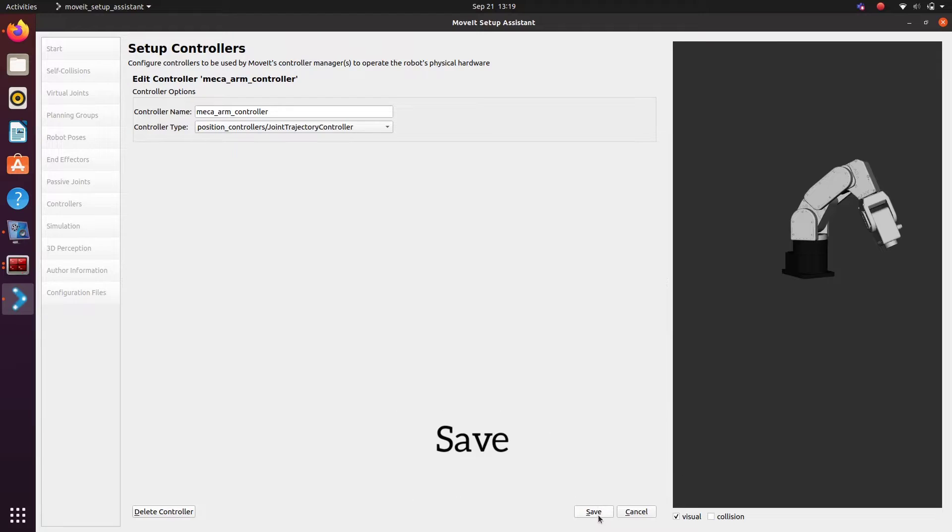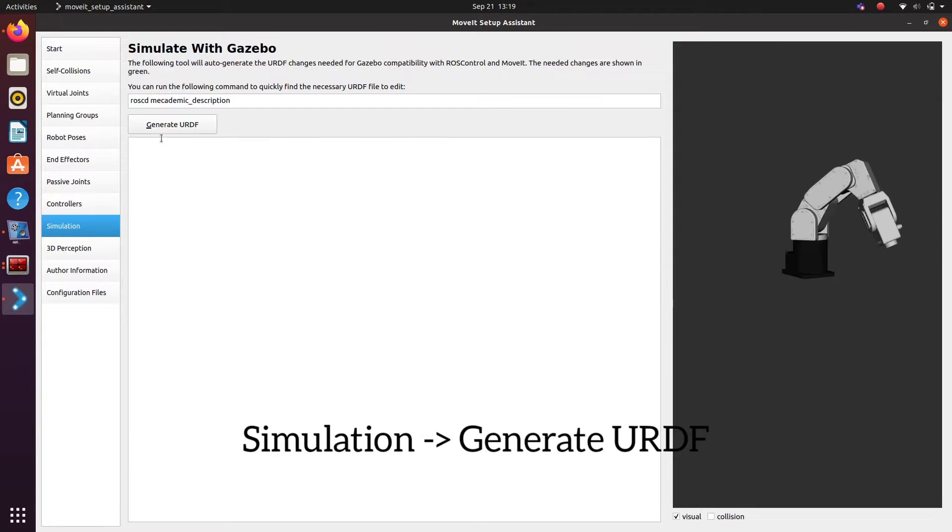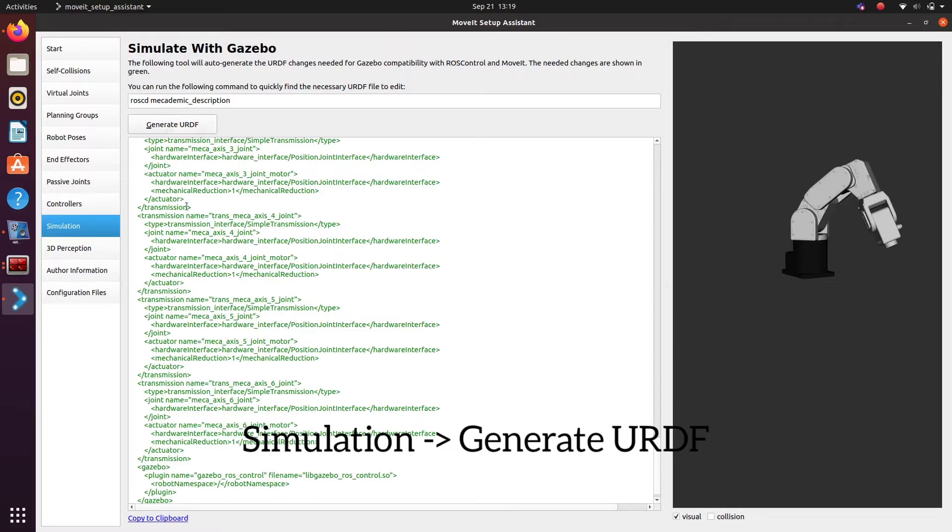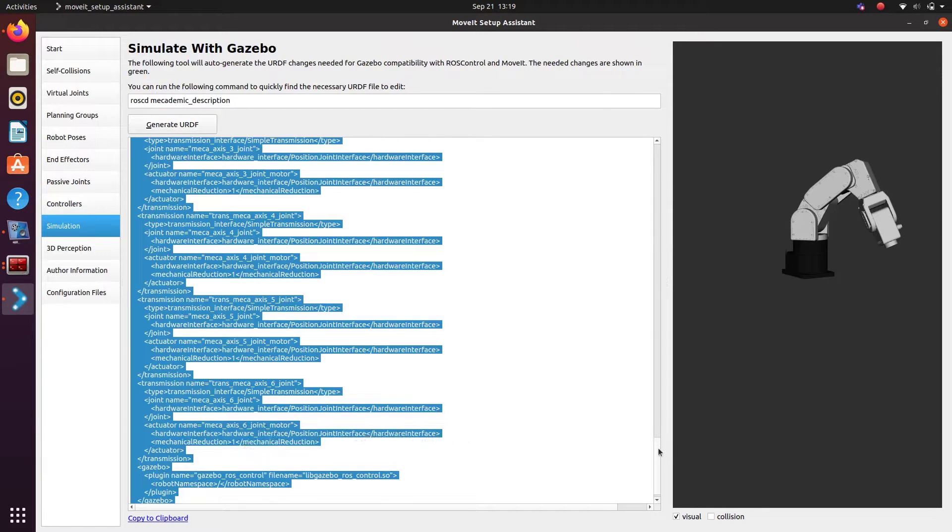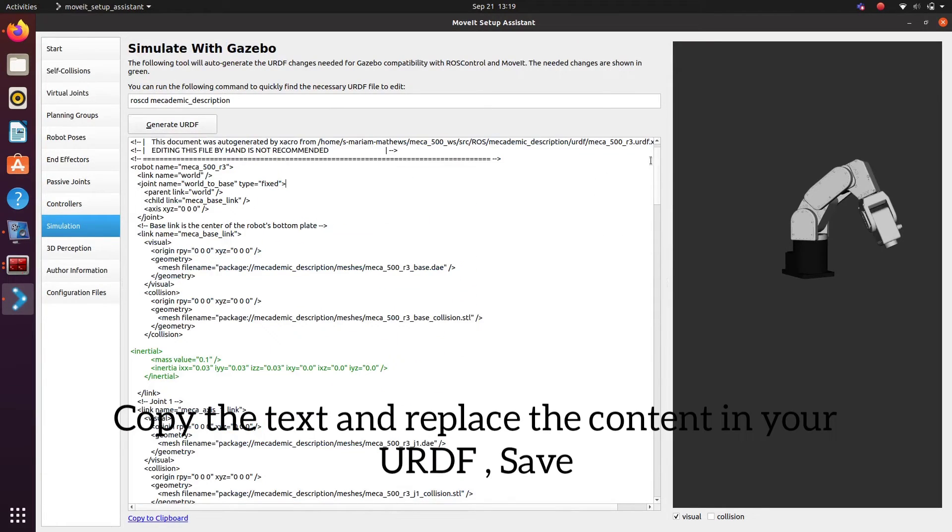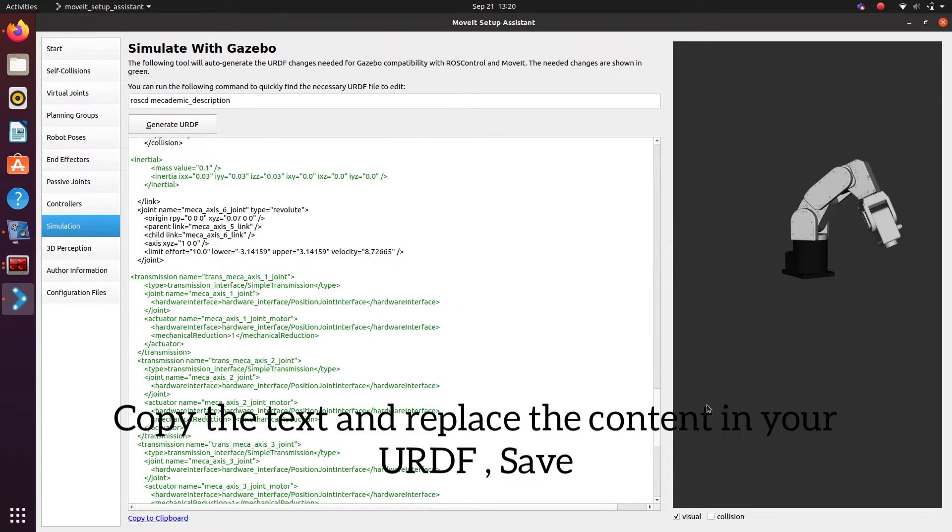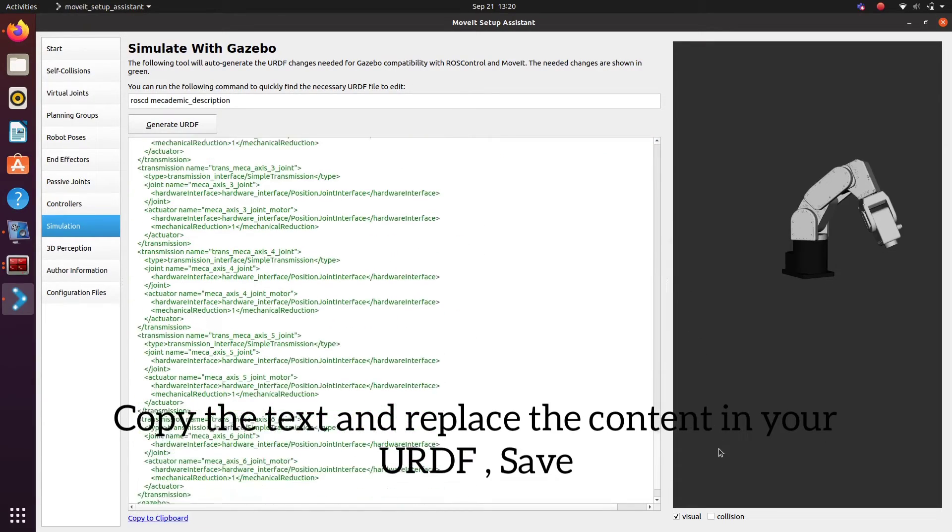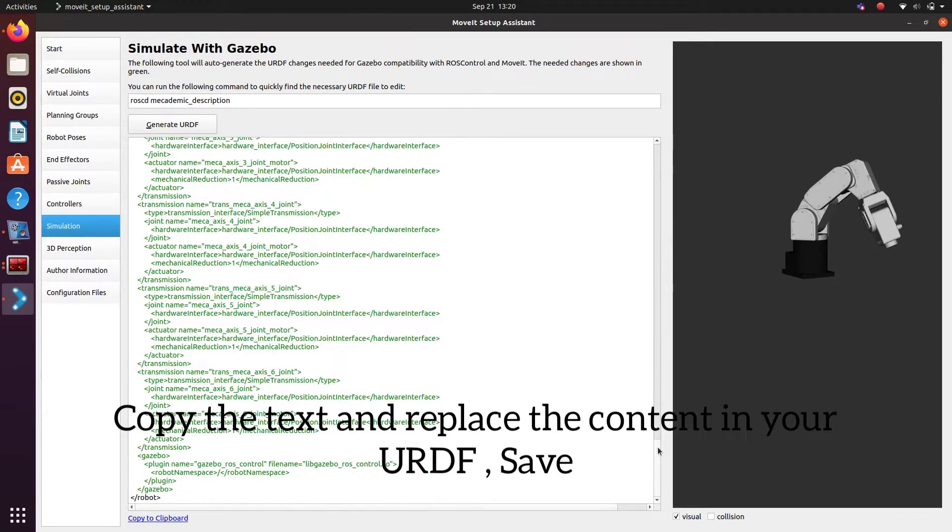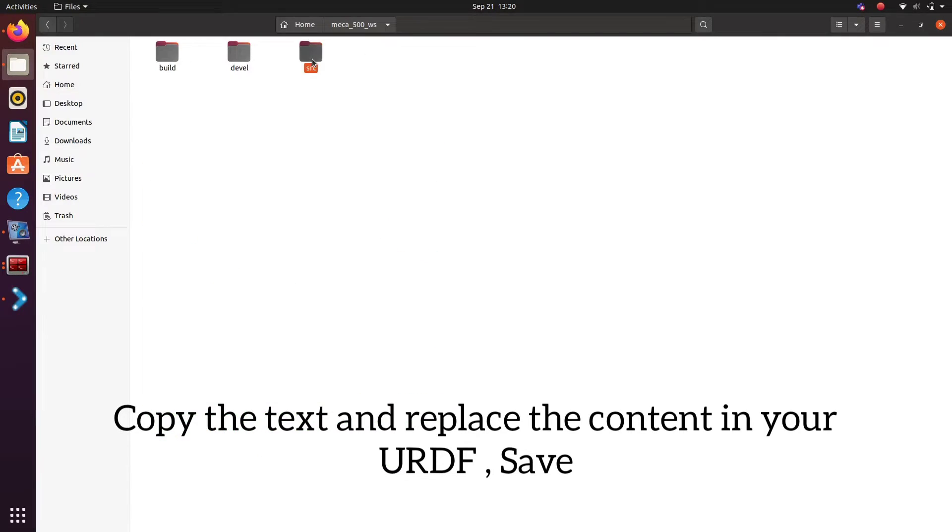Simulation and then generate URDF. A new URDF is generated with the joints and links that we have already given and with also inertial tags and transmission tags for hardware interface. Copy it and paste it in your URDF.